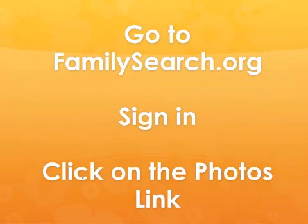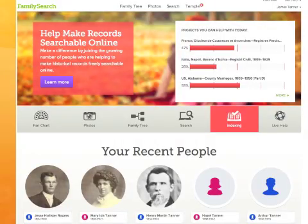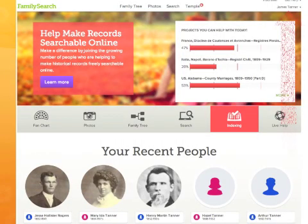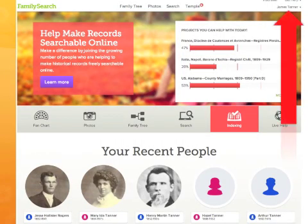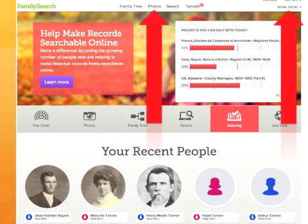The first thing you need to do is to go to FamilySearch.org and sign in. Once you sign in, you need to click on the link to the Photos website, which is at the center of the screen.